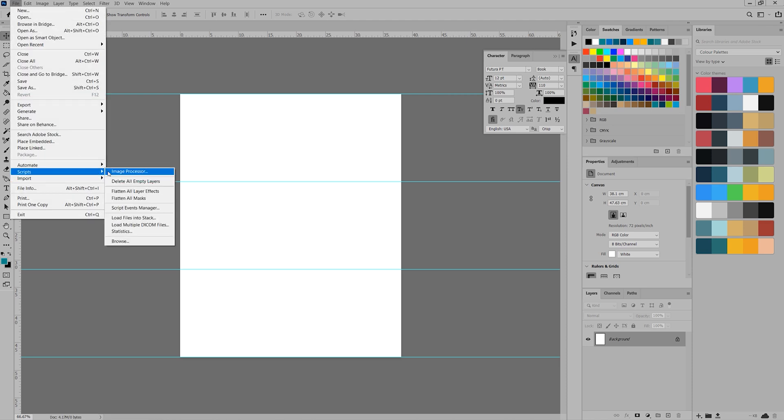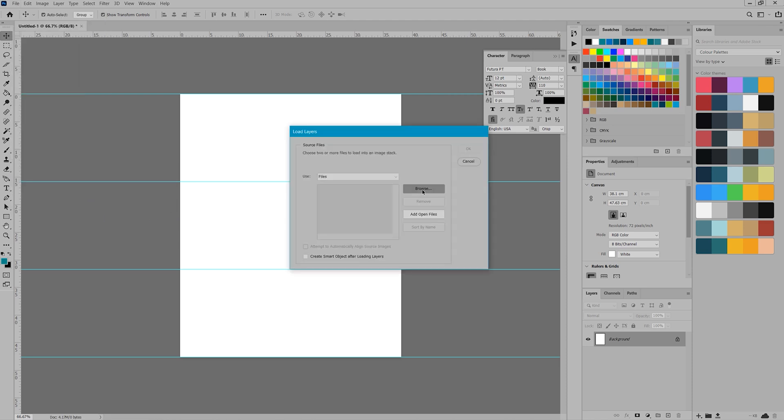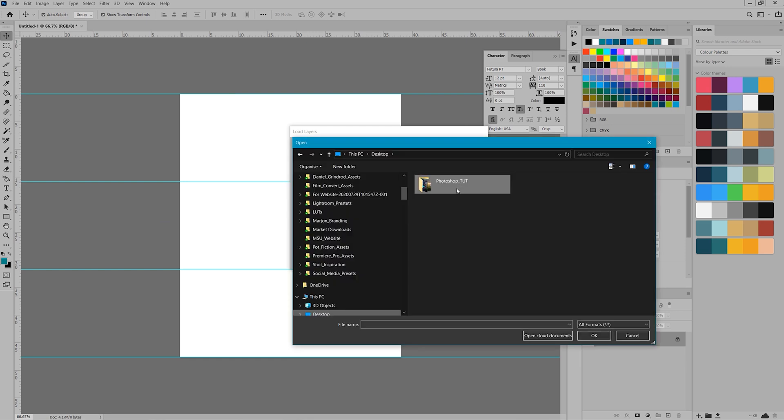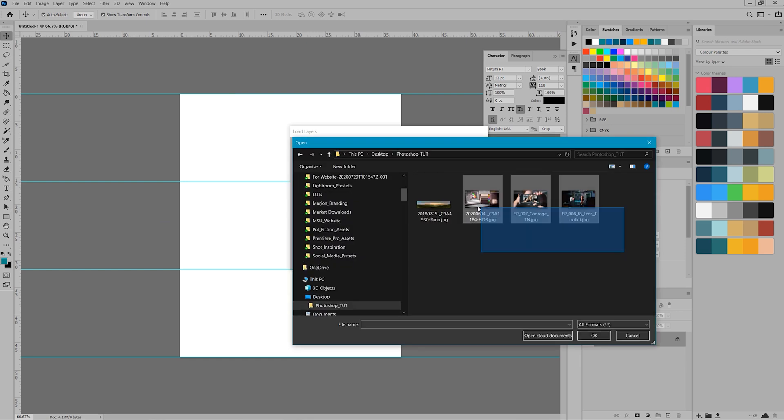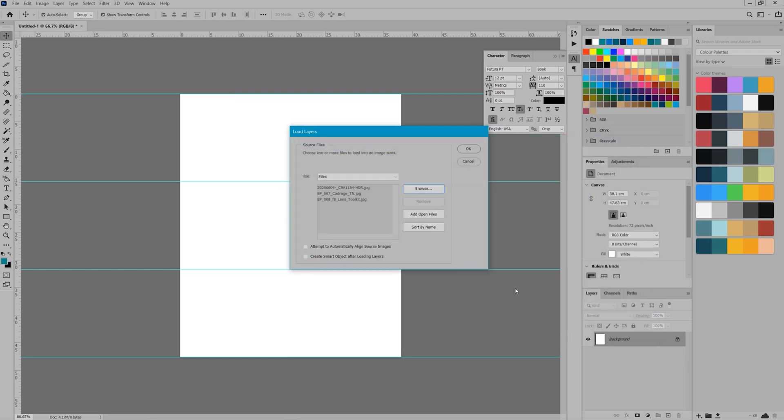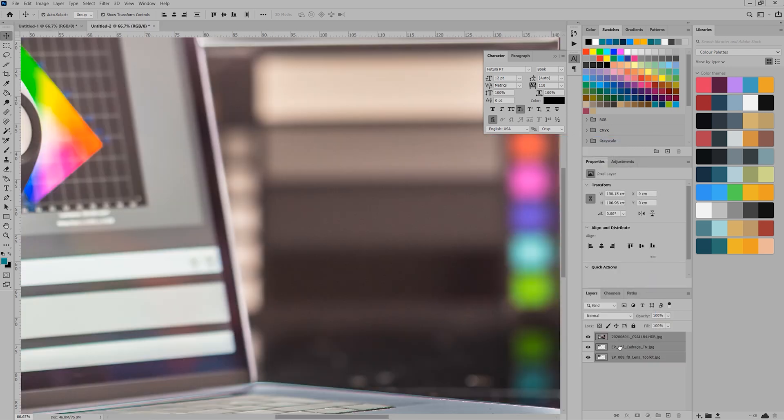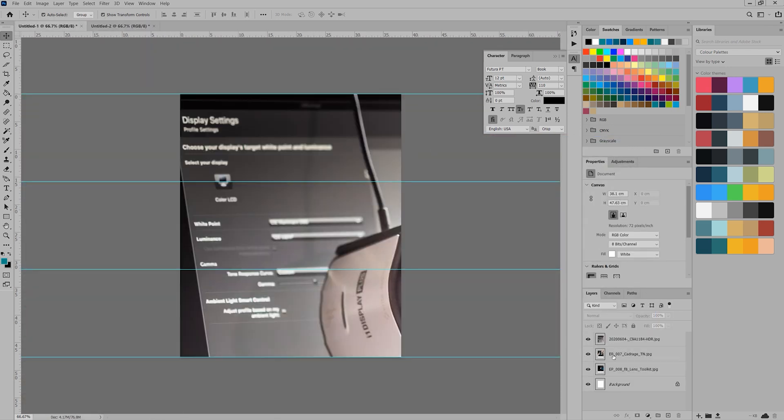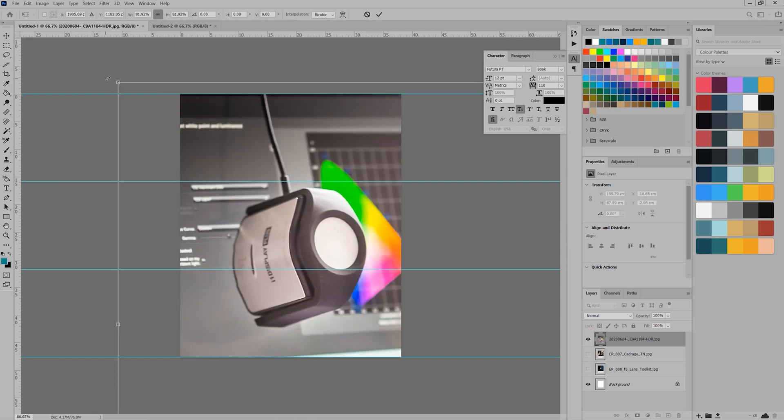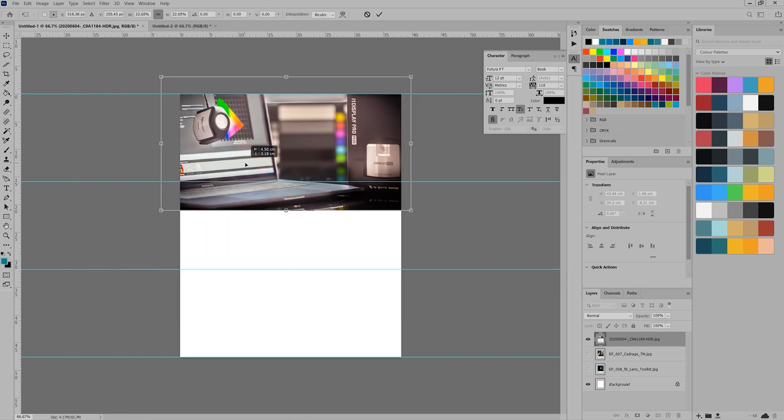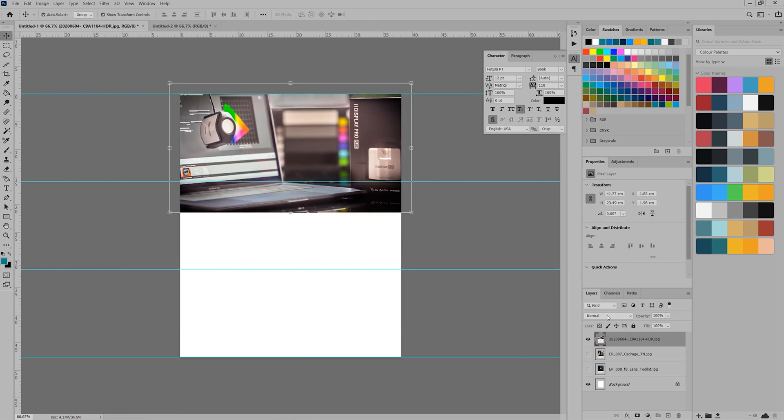Now we're going to use masks to hide the sections of the images we don't need. I do it this way as it's a non-destructive workflow and it will allow me to recover the full image and rearrange them again if needed.